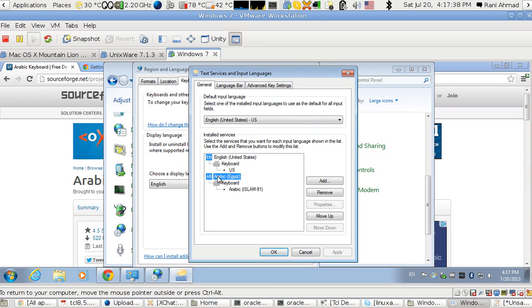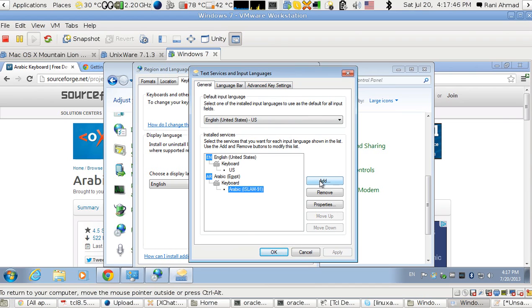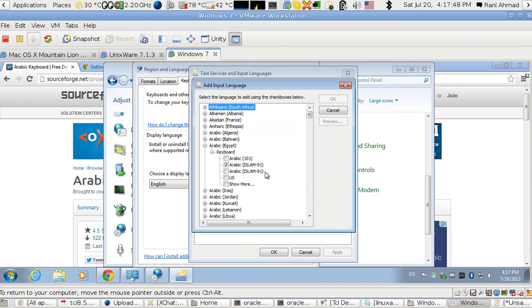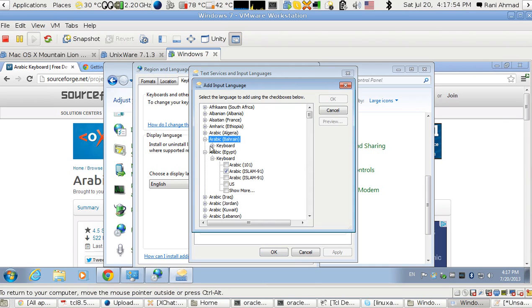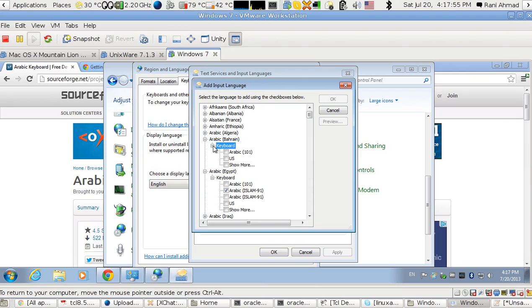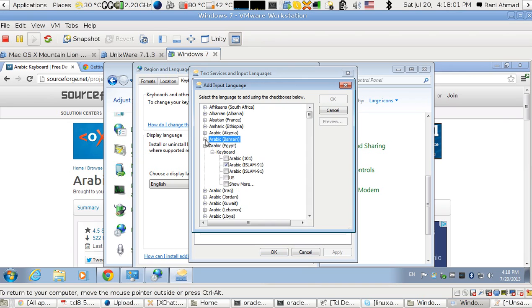In XP it's called language settings, and one of the services is called, as you see it, 'Region and Language'. So I press this one and then I go to keyboards and languages.